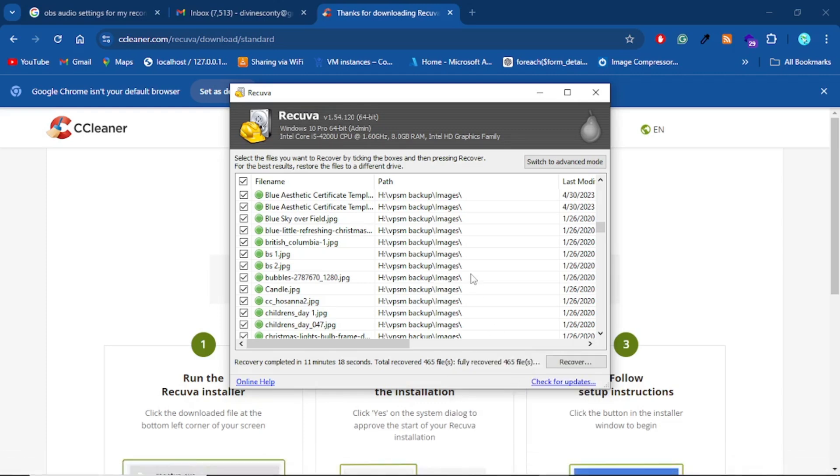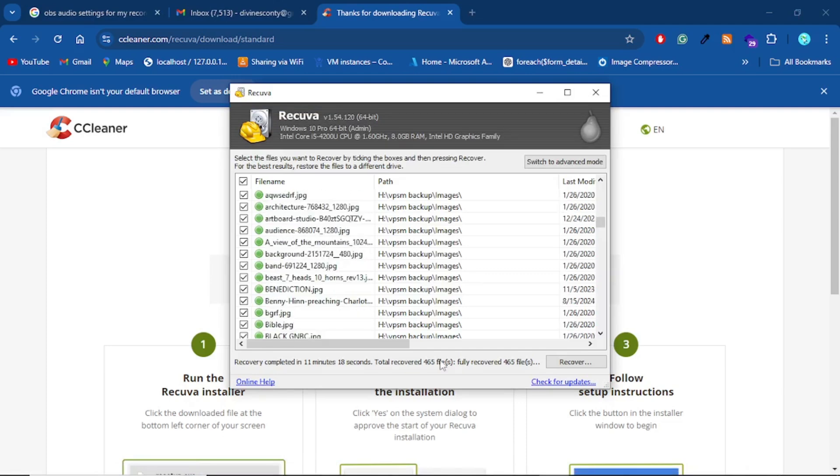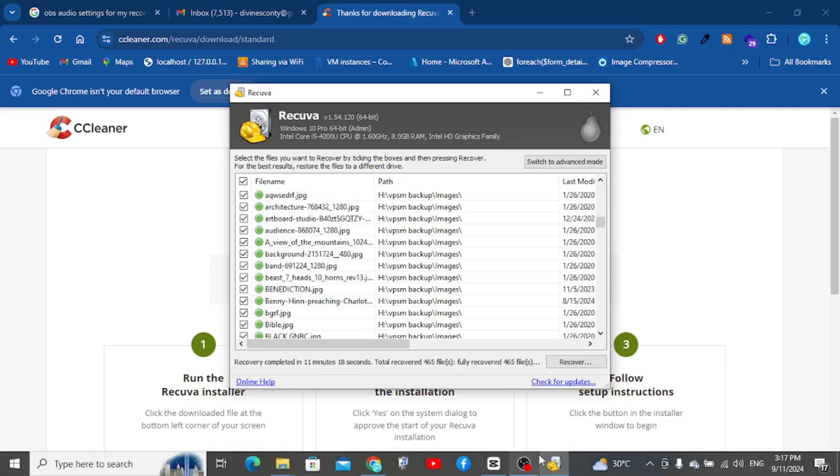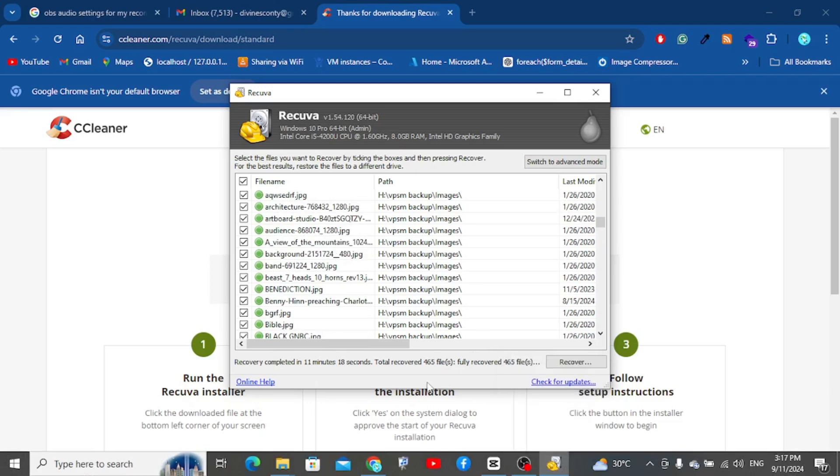So here we have everything. So here we have it. Everything is done. There was no limits, no payments, nothing.